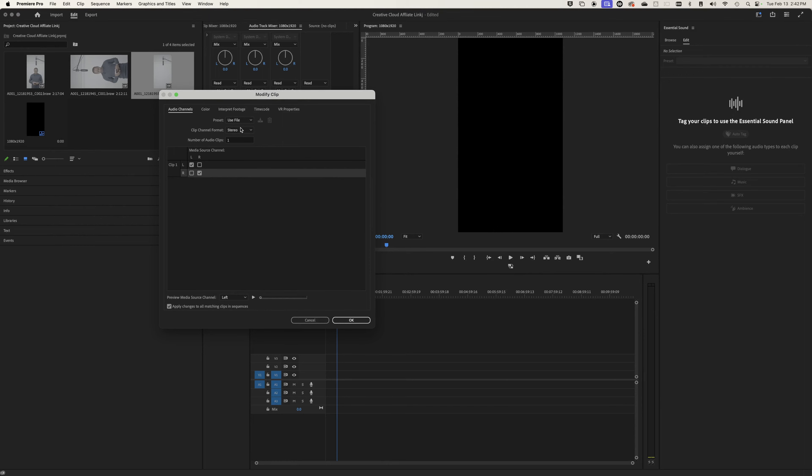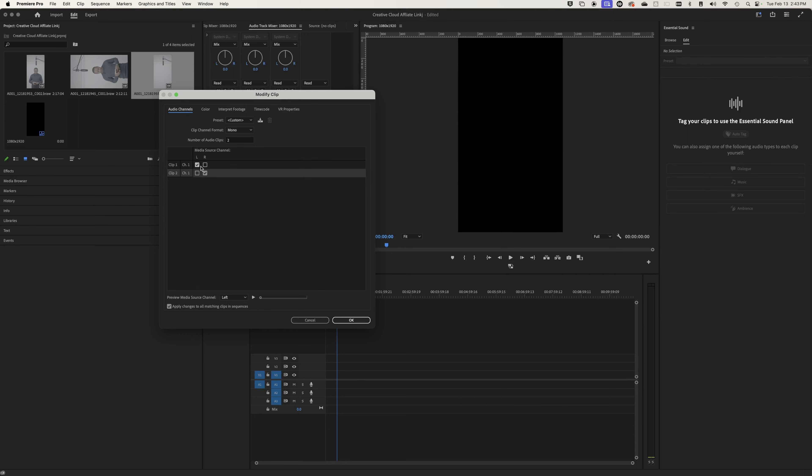What we're going to do is click on the stereo dropdown, go to mono, and then click the number of clips and put two instead of one. You'll get two clips here.